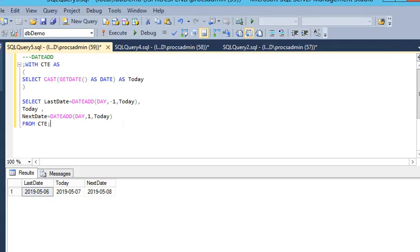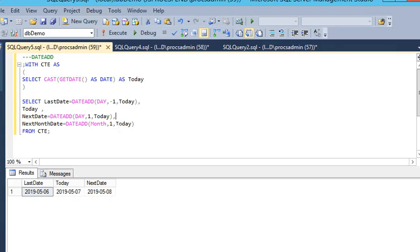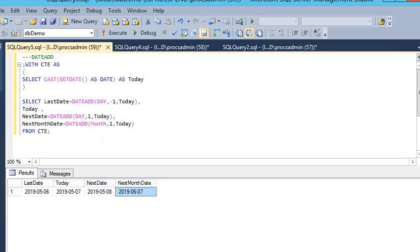And for next month — if I want to get the next month date — I add a next month date column. Instead of DAY, I use MONTH as the interval, adding one month to the date. I execute this query and you can see that is the 7th — it is very easy to get the next date or previous date for a date in SQL Server.